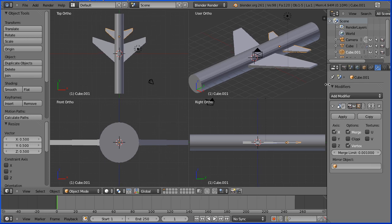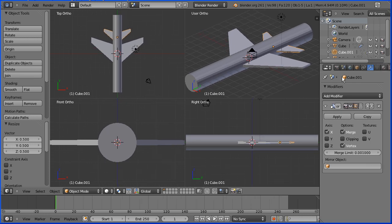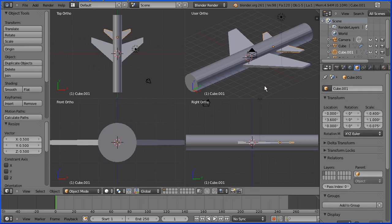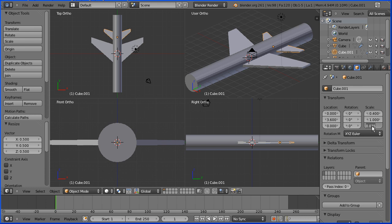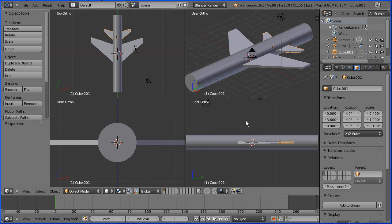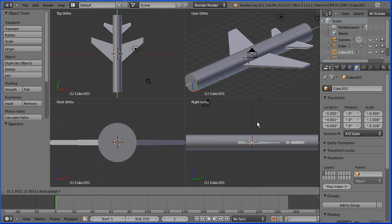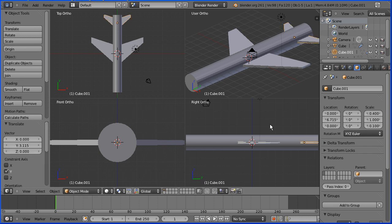Now that will make the tail pieces quite thin, so I'm going to go to the properties of the duplicate and in the Z scale I'm going to enter a value of 0.1 to thicken that up. In the right view I'm going to press G to grab followed by Y for Y direction, and I'm going to move the tail piece so the tip lines up with the end of the cylinder.